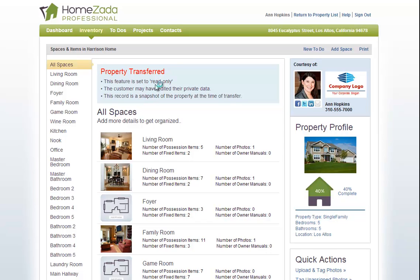Which allows HomeZada Professional to keep a copy of all the profiles that you create and transfer for your own records in case there's ever a dispute between you and your customer in the future, and that's how great and easy HomeZada Professional is to create your digital home profiles for your customer.